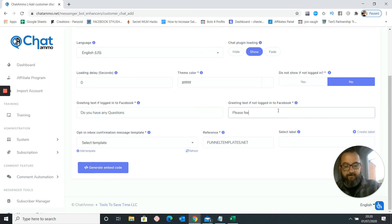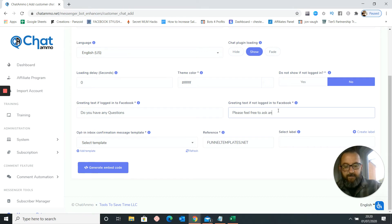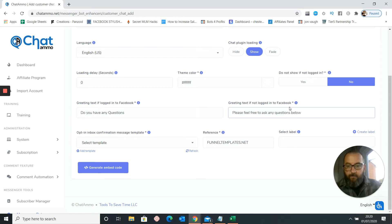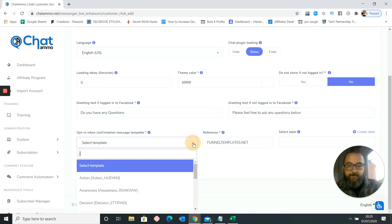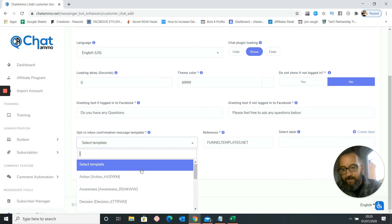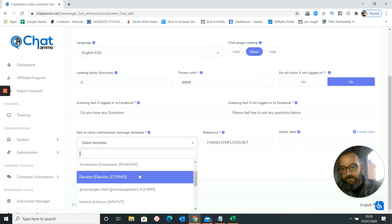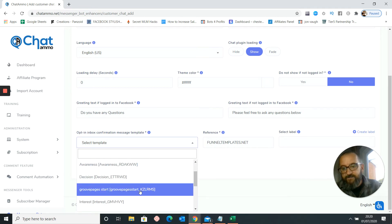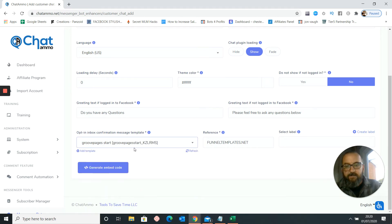Please feel free to ask any questions below. Right, I'm going to select the template. So inside there we're going to just do a group page start. So we're going to click them off there. We're going to reference.